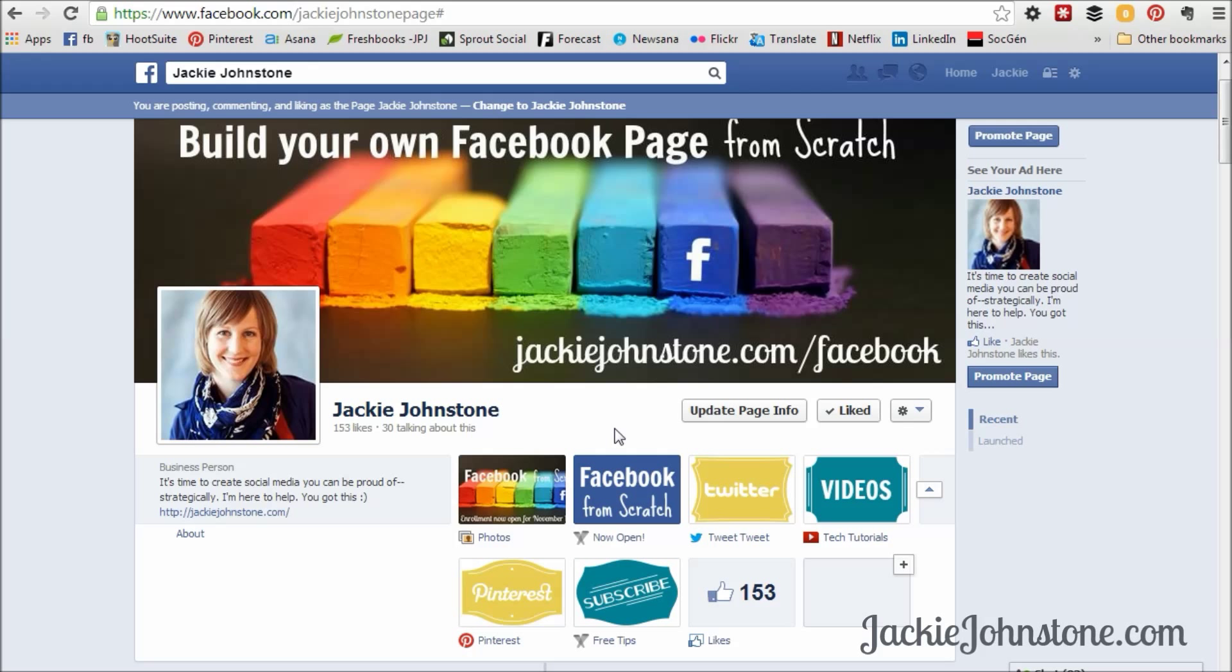The Facebook tab image needs to be 111 pixels by 74 pixels. So you can literally just create a colored box and then put text on it and save it, and I'll show you where that gets uploaded in a second.